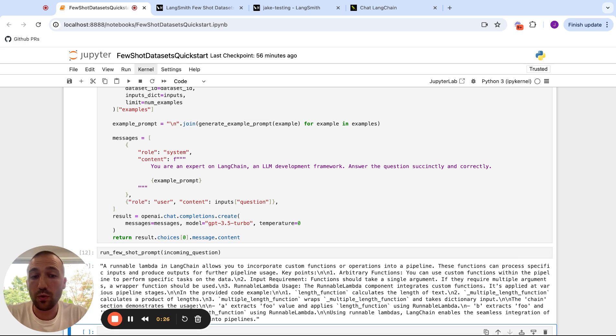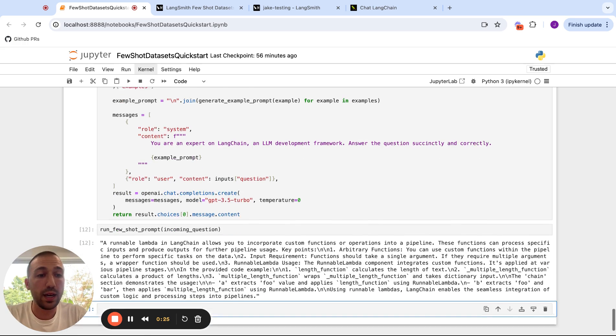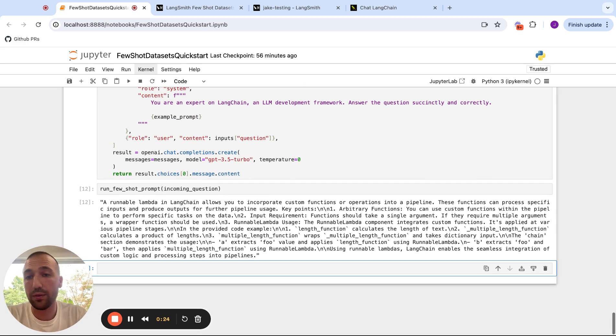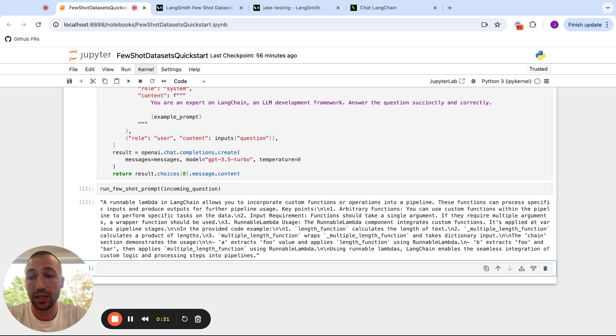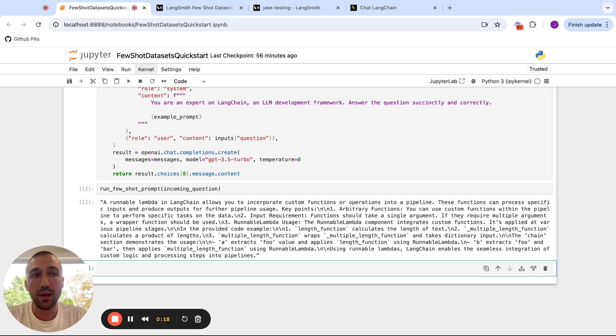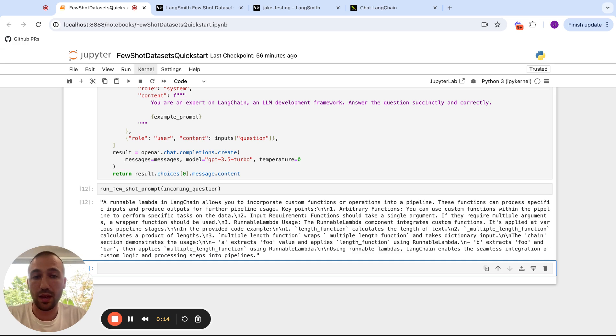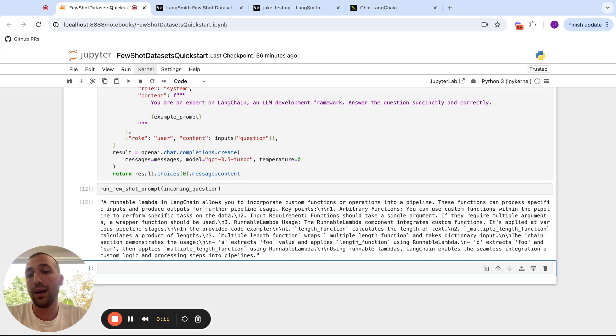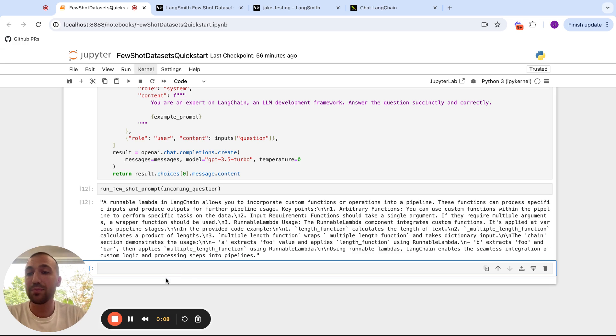So anyways, we're super excited about this feature. We think this is a great way to improve your applications. You can sign up for the beta on your datasets page. Just click the button that says request access and we'll let you on. We're really excited to get feedback. And we hope that this helps improve your applications. Have a good day.